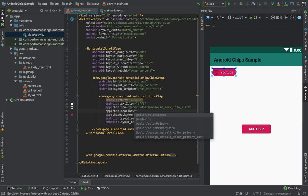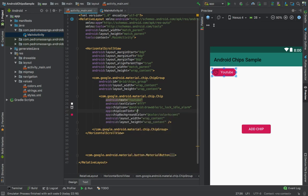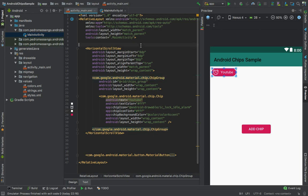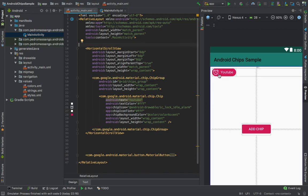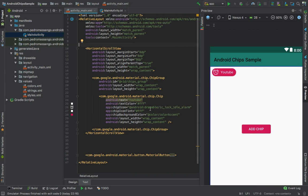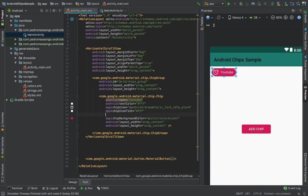We can change the chip icon color with the chip_icon_tint property, passing some color. I'll give it a white color. We can also change the chip corner radius.